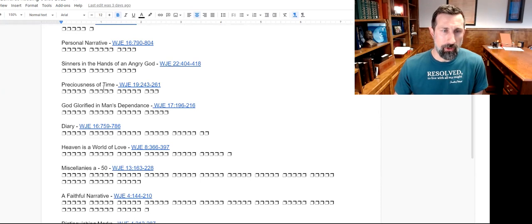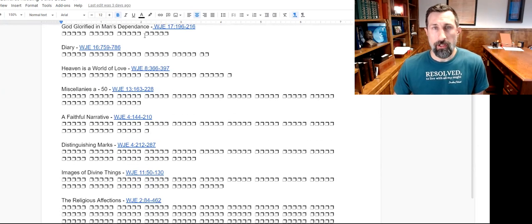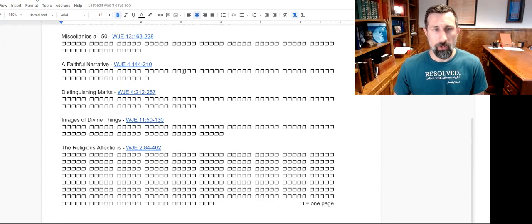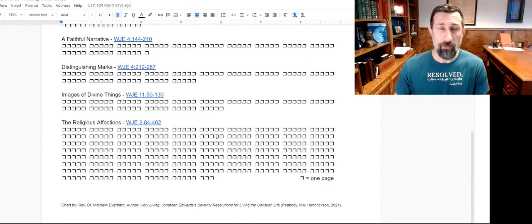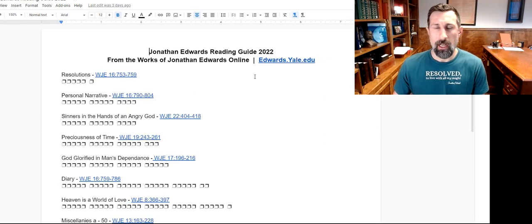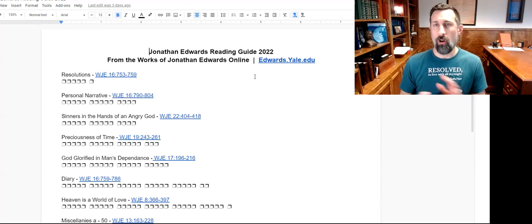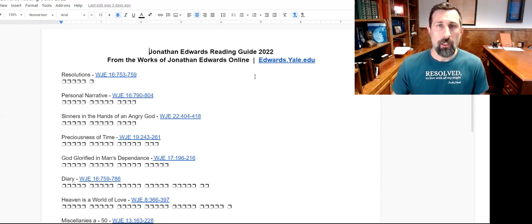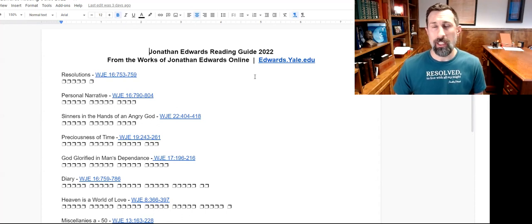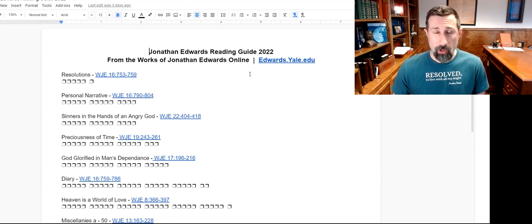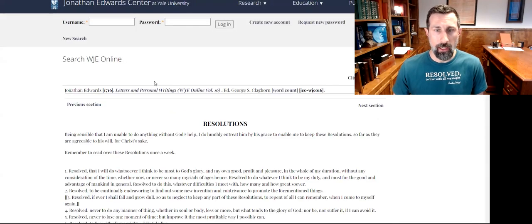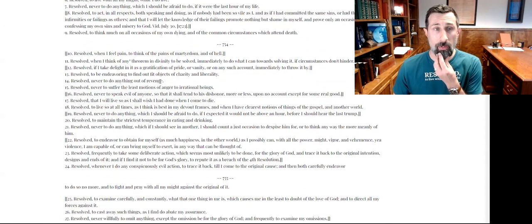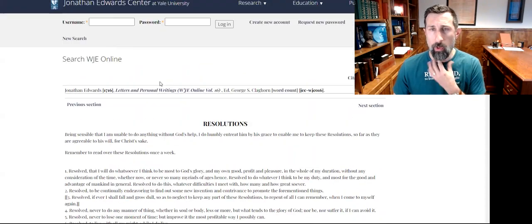A sermon, The Preciousness of Time, and so on and so forth. Notice that these entries keep getting longer and longer as you pour yourself into Edwards until finally we get all the way down to reading one of his major works, The Religious Affections. Now you'll notice here in this document that I've already done all of the homework for you by hyperlinking to edwards.yale.edu, so you can get all this stuff for free on your computer. You don't even have to buy a book. So that's fantastic, right? So let's go to this and we'll click on this hyperlink. And look, there it is right there, the Resolutions. So that's super-duper easy.